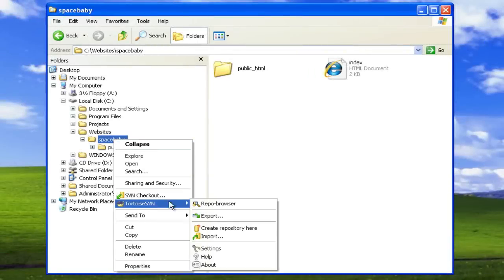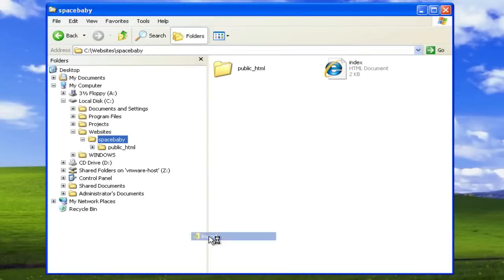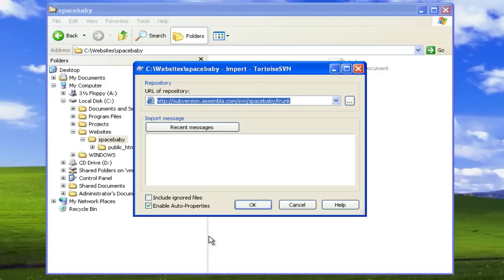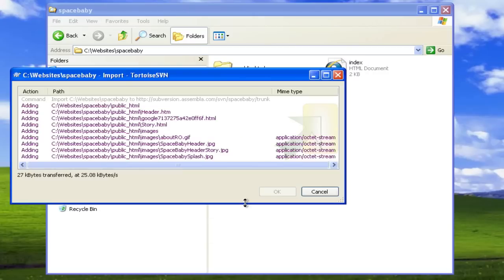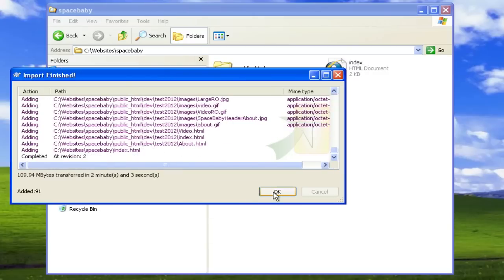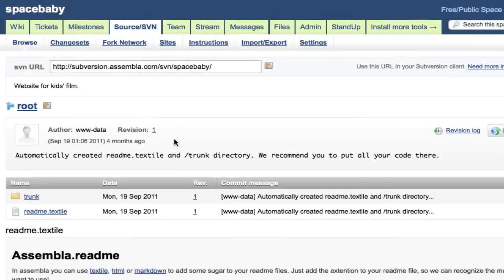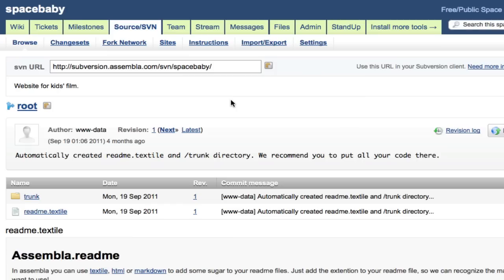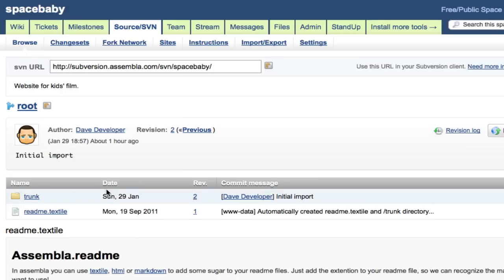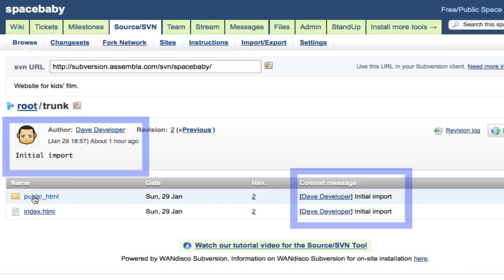To populate your server repository initially, use the SVN import function. You can check to see that your files have arrived safely by using the Assembla code browser. Subversion records the who, what, and when of every change.